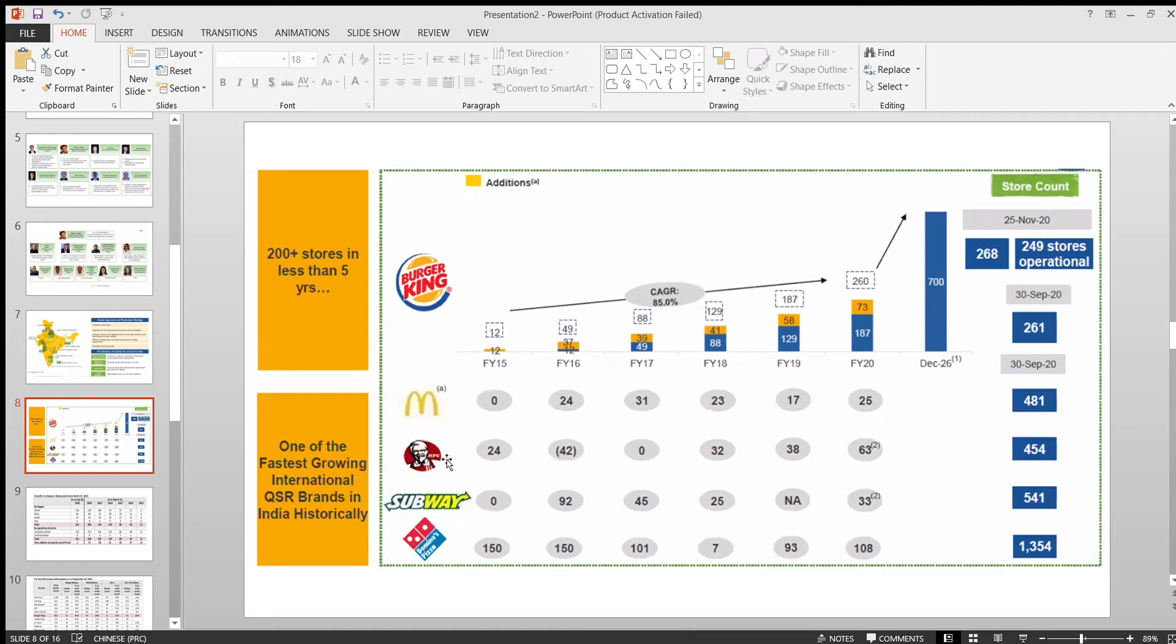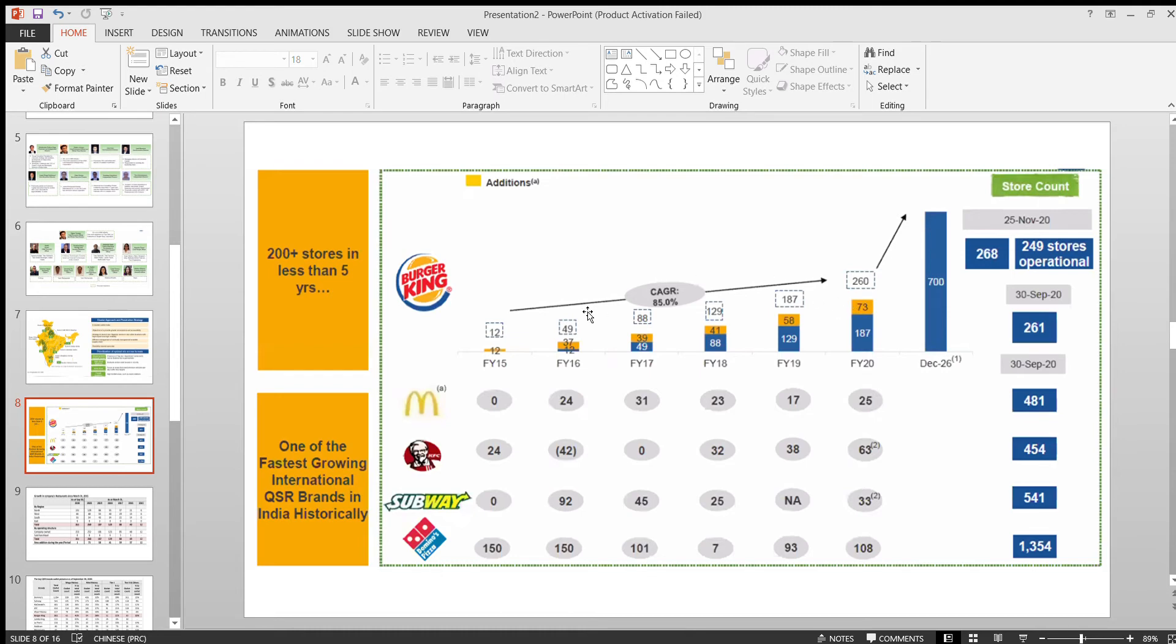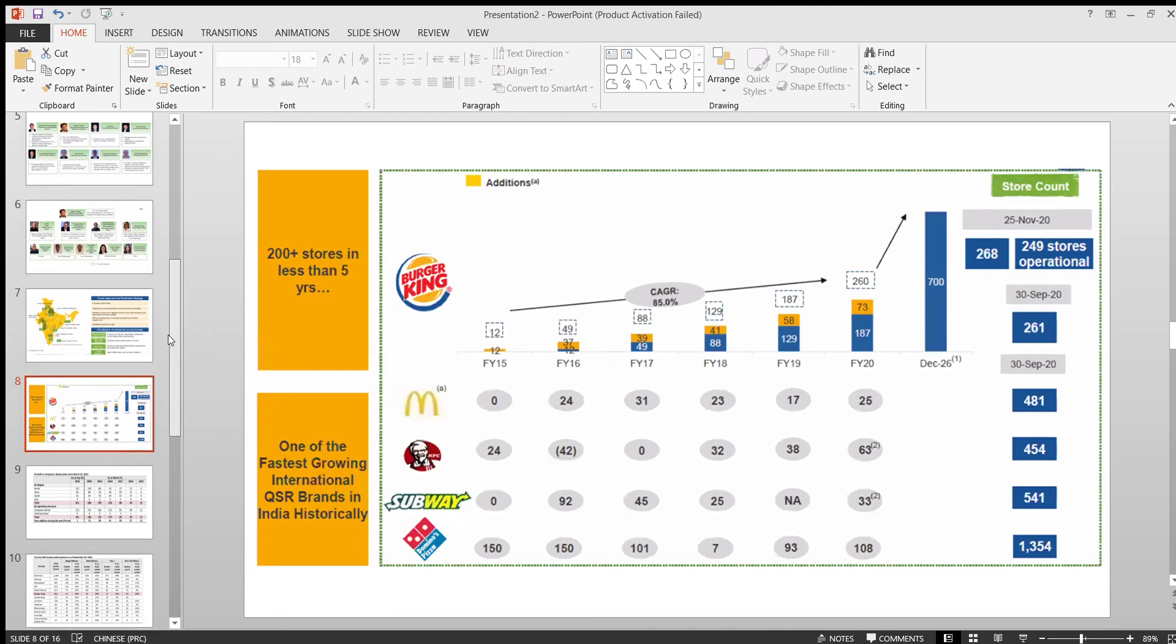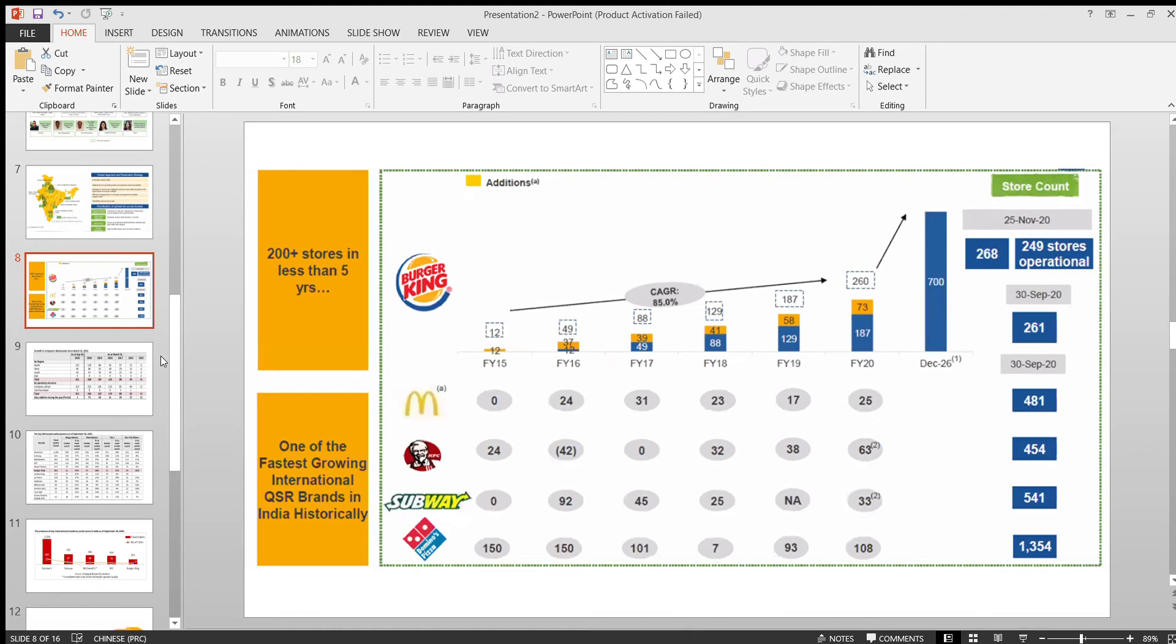For McDonald's and Domino's Pizza, you can see the way Burger King is expanding the outlets. It's really good. It is one of the fastest growing QSR brands in India. That's one more good thing.